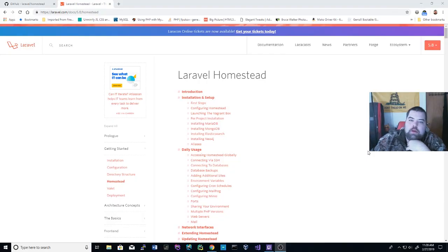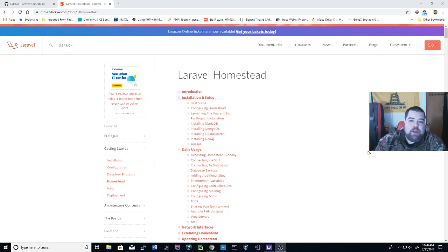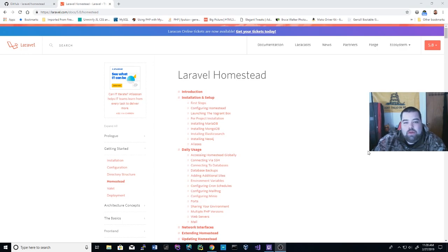Hey guys, today we're going to talk about installing Laravel Homestead on Windows. I'm running Windows 10 and it's rather simple to get set up for Laravel development. I have another video for Valet — a Valet port to Windows — but I haven't used Valet in a while. It is easy and simple, but I think with Windows, Homestead is the way to go. I'll show you guys step by step how to get this done and get it working.